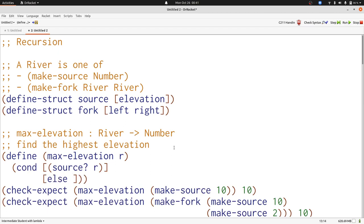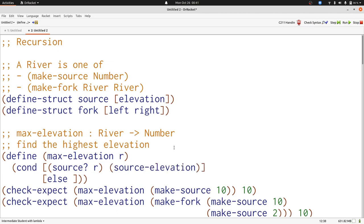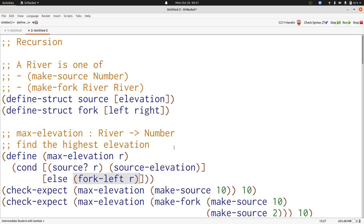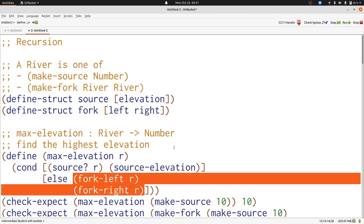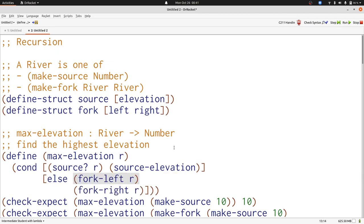We either have a source or a fork. If we have a source, then we have the elevation. Otherwise, we have the left and right. In each of these cases, we need a self-reference.